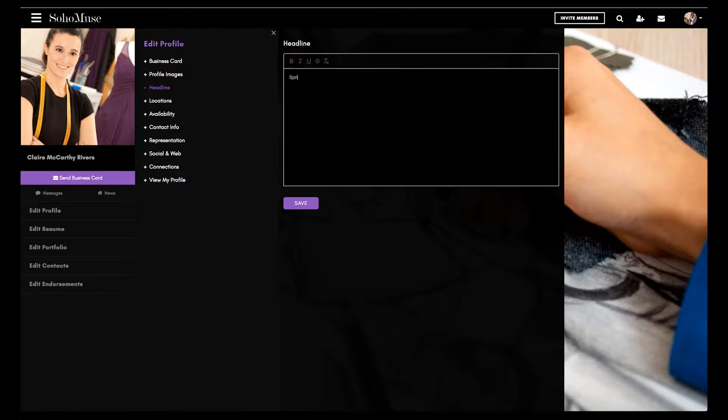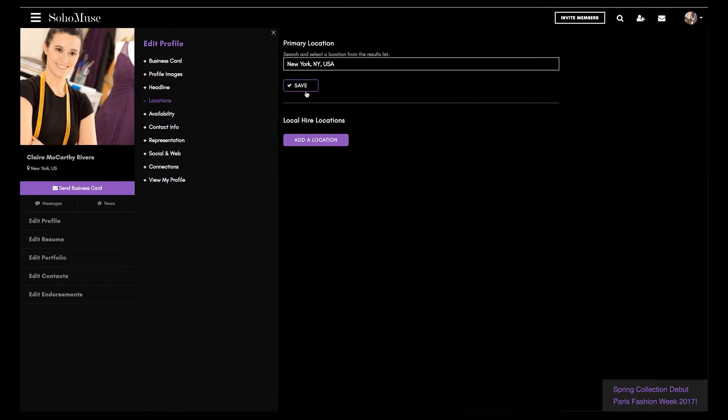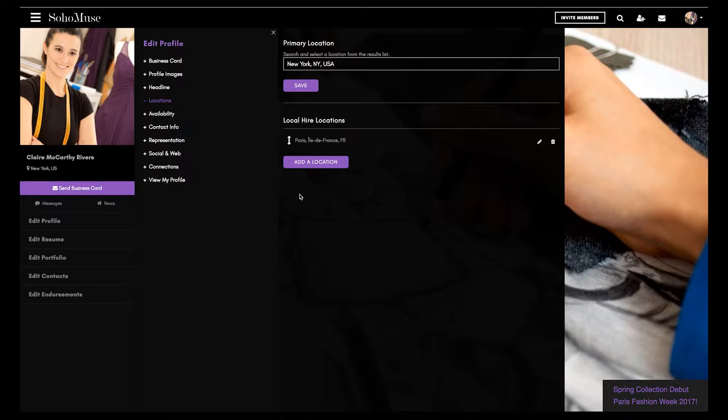Add a headline to announce upcoming shows and events or recent awards. Set your availability, then set your primary location as well as other places you can work as a local hire, so you appear in search results specific to those locations.